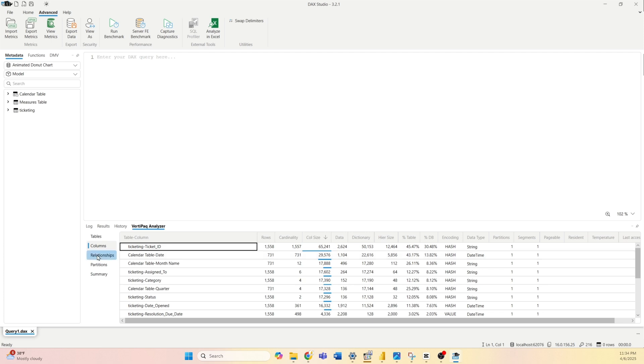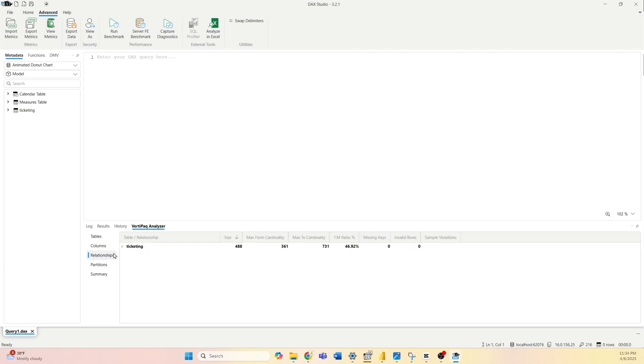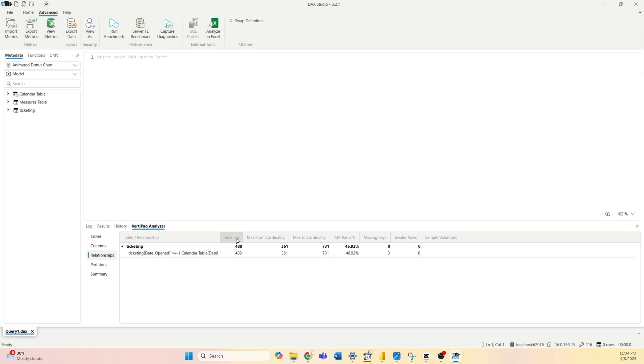The next tab is Relationships. It will show you all the relationships within your model. Currently I have only one and you can also see the size of it.